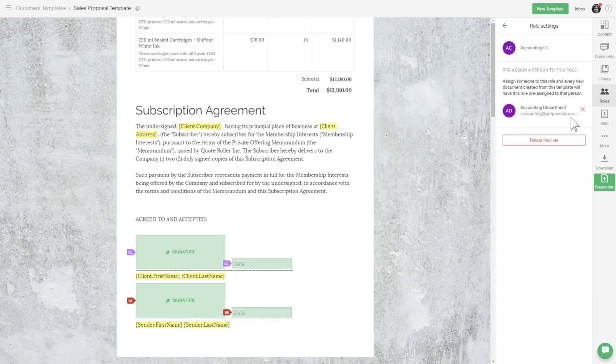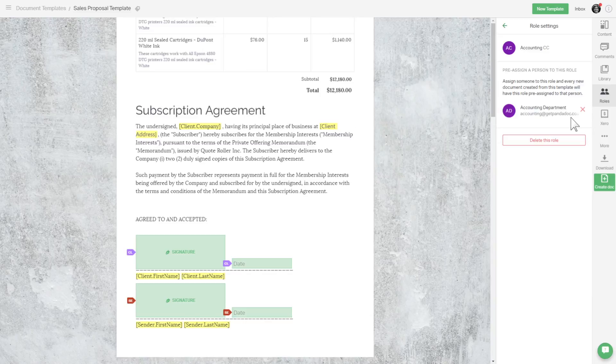Now every time we generate a document from this template, the document creator will automatically become the sender. And accounting at mycompany.com will always be the accounting recipient. Now watch what happens when we create a document.